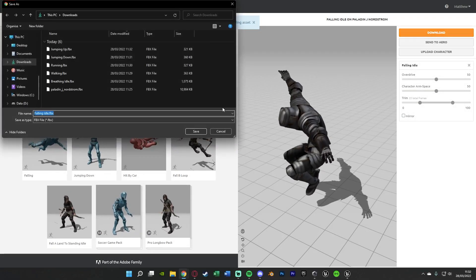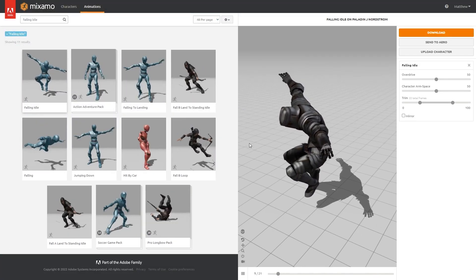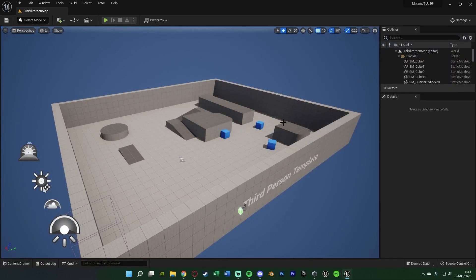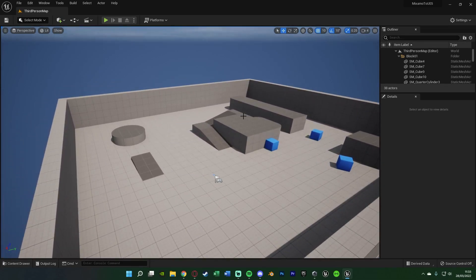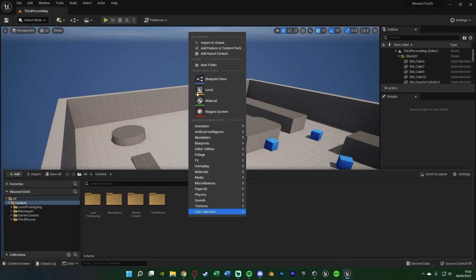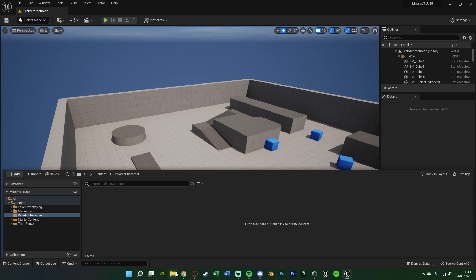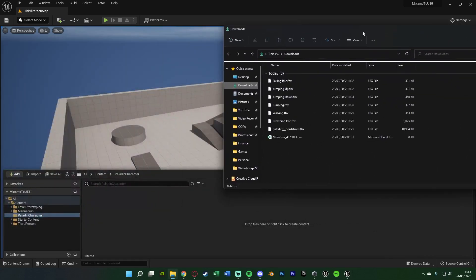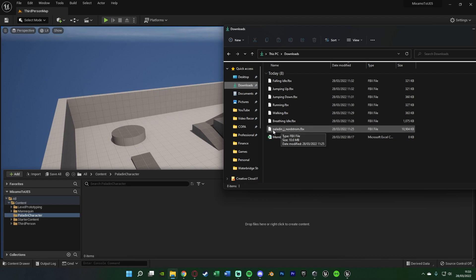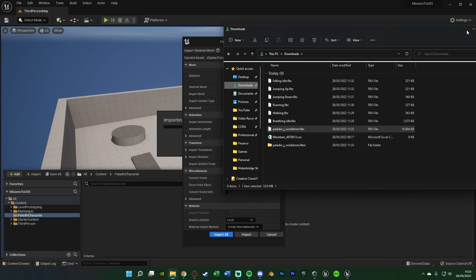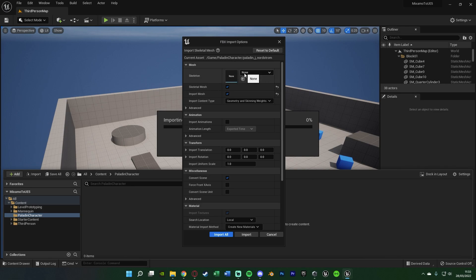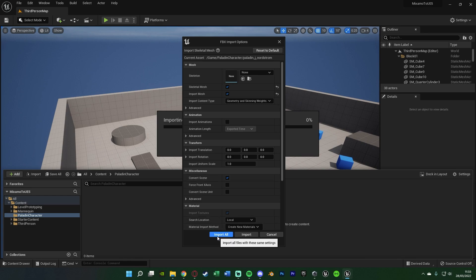So now we have our character and all of our animations downloaded. We now need to import these into Unreal Engine, which is also nice and simple to do. So we're now back inside of Unreal Engine 5. Press Control and Space to open up our content browser. What I'm going to do is create a new folder — right click, New Folder — and I'm going to name this one Paladin Character. Now we're going to open up our folder, go to our downloads, and first off we want to import our character before anything else. Drag and drop it in, and you'll notice we now have these FBX Import Options settings. We want to make sure we tick Skeletal Mesh and Import Mesh here. Everything else you can pretty much just leave as default. Press Import All.